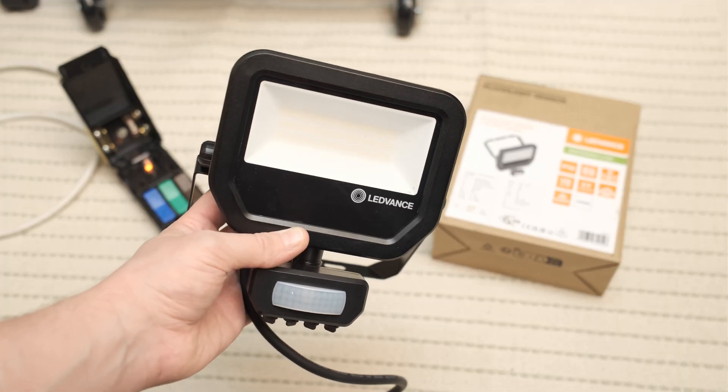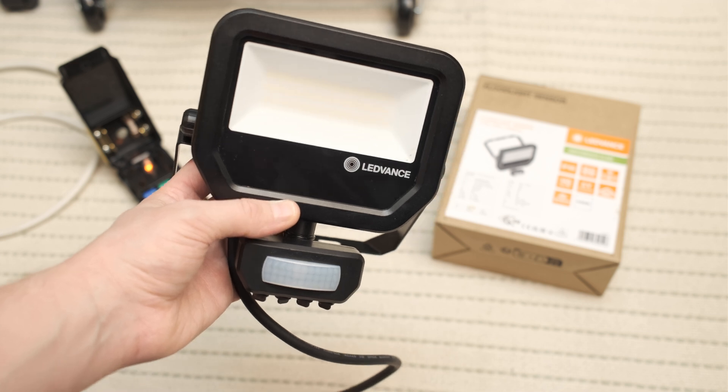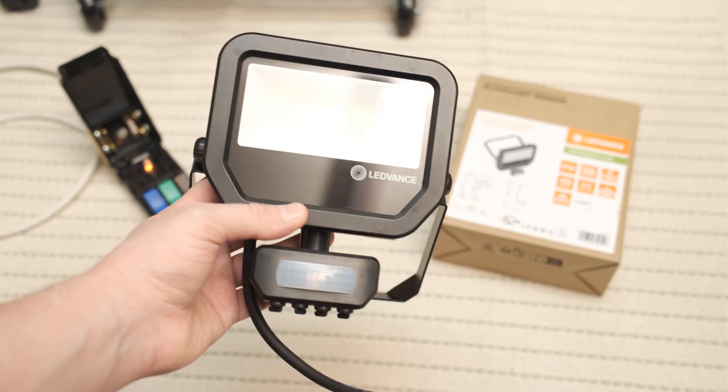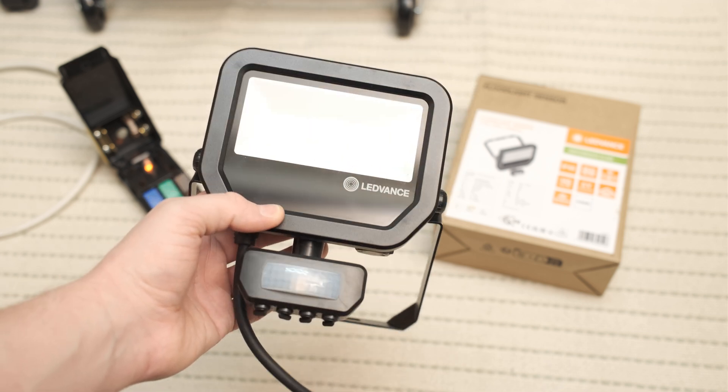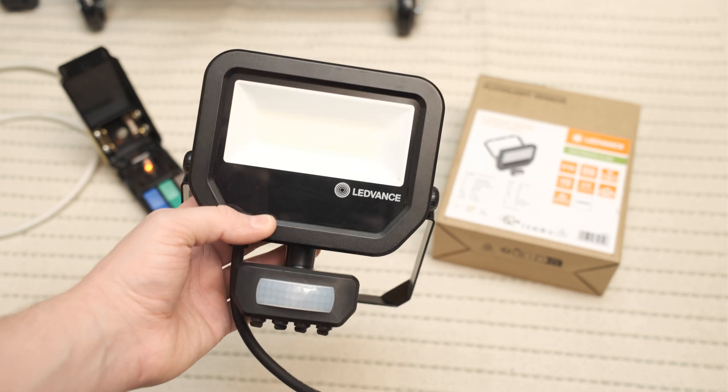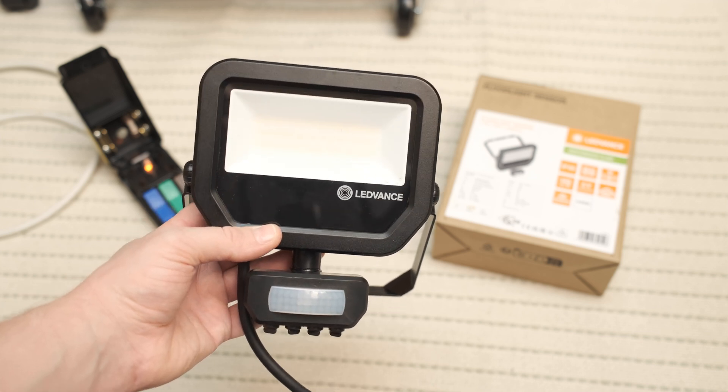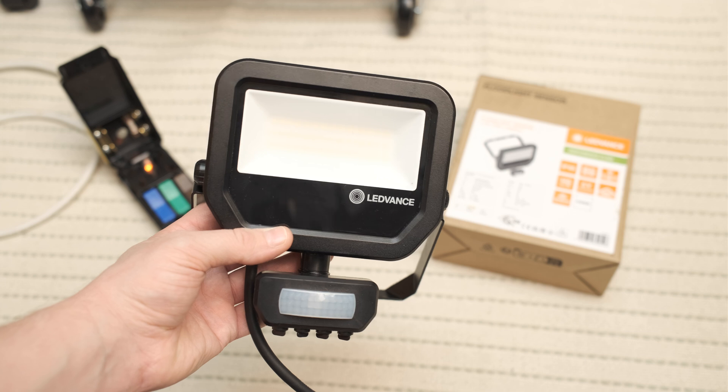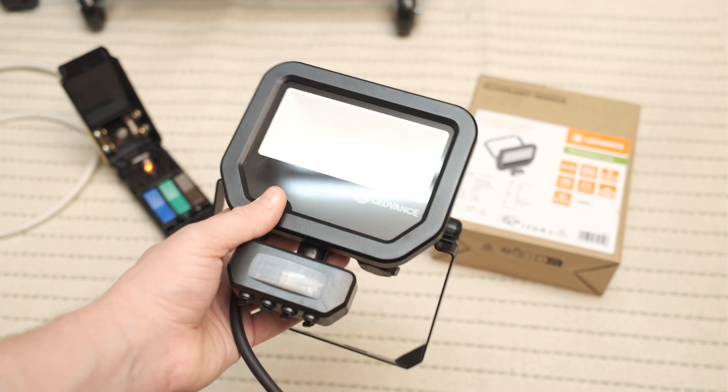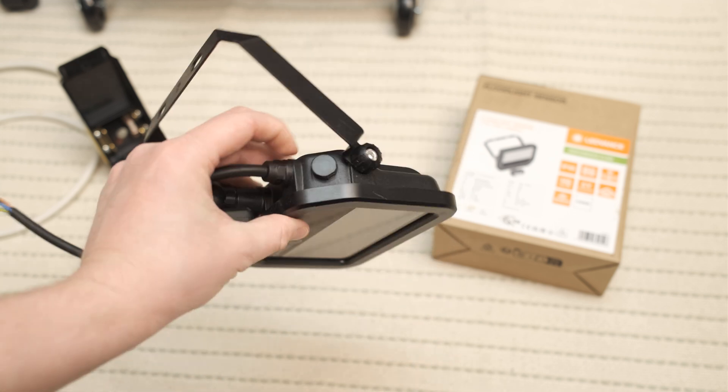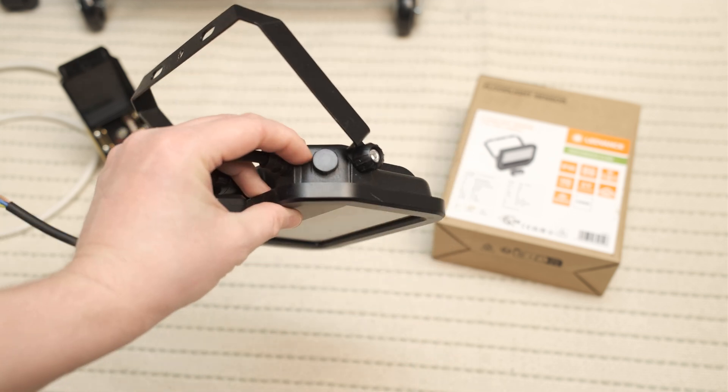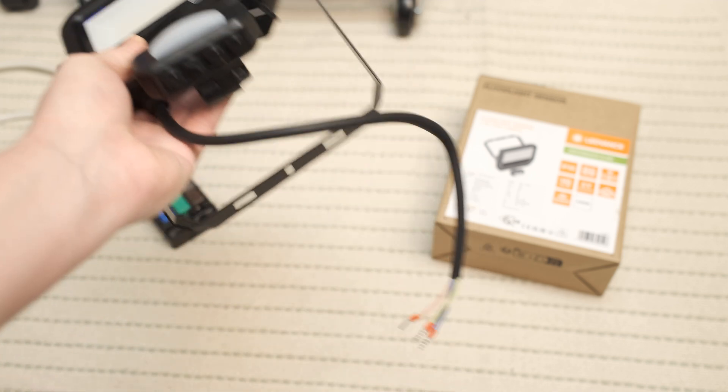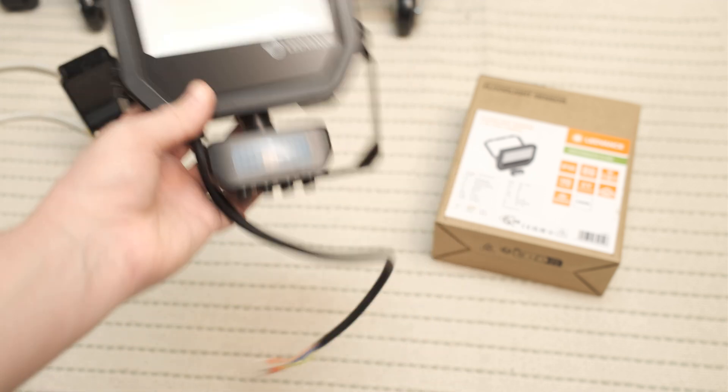G'day folks, it's me again. For today's quick video we're looking at this Ledvance LED floodlight. It's quite a nice unit - 17 watts, 4000 degree Kelvin light, 2400 lumens. Nicely built unit. It has a valve there to let the moisture out, and flying leads which I'm not a fan of.